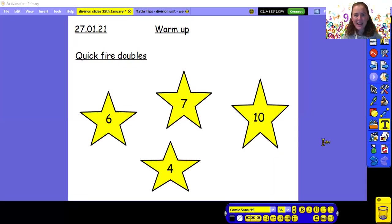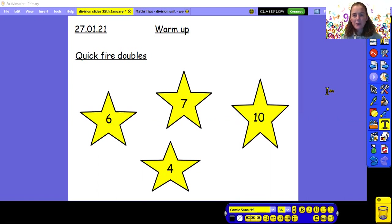So here we are. We're going to warm up today by doing some quick-fire doubles and some quick-fire halves. I'm going to call out a number and I want you to call out to the screen what would be double. So what is double six?